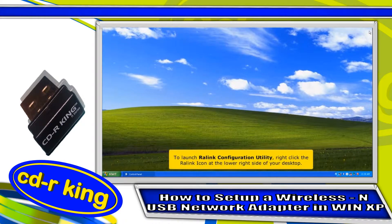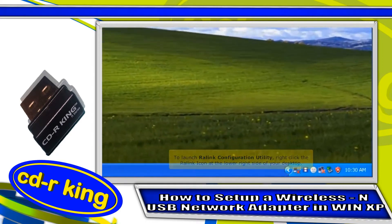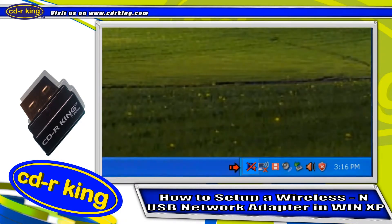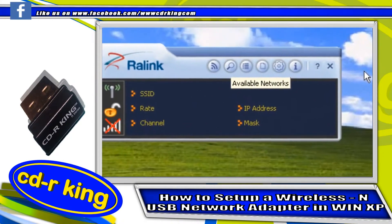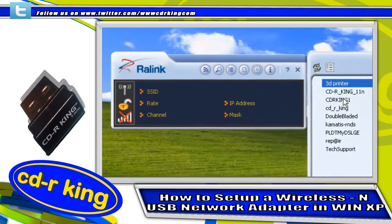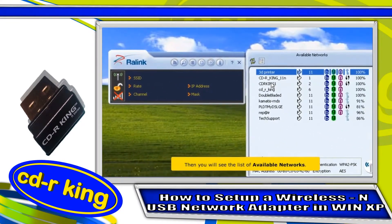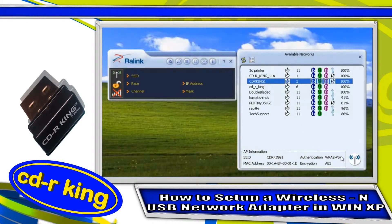Close all windows. To launch the RawLink Configuration Utility, right-click the RawLink icon at the lower right side of your desktop. Click the available network icon. Then you will see the list of available networks. Choose your Wi-Fi connection, then click connect.